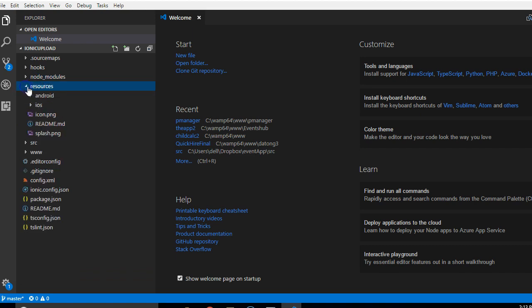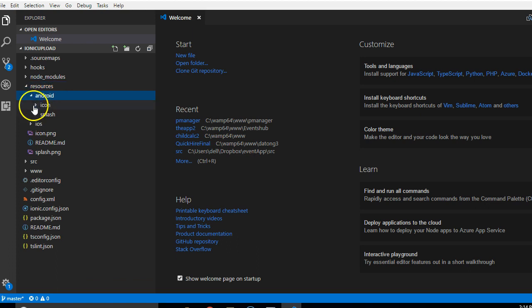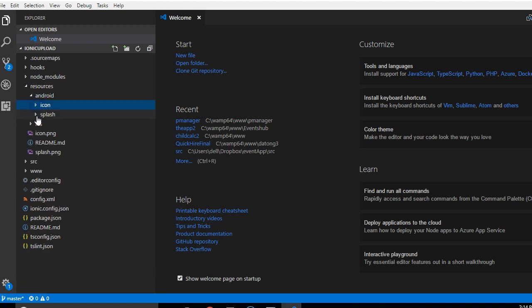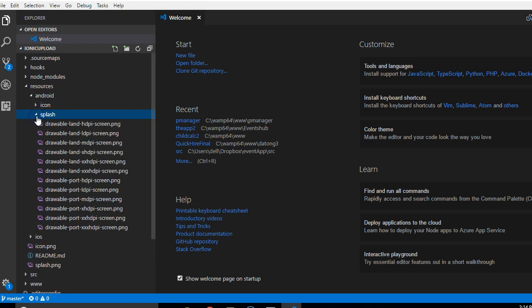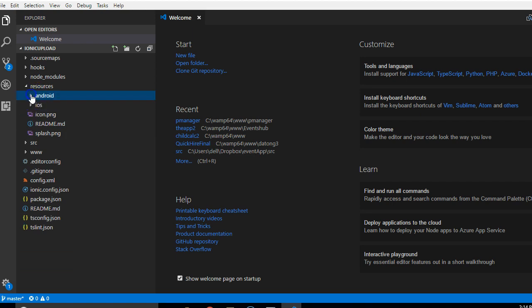Now the second one is the resources. This just gives the platforms you're working on. For instance, we're working on and we're hoping to work on Android and then iOS, so we have the icons we need for Android, then the icons we need for the splash screen, same with iOS. It comes with our Ionic installation.